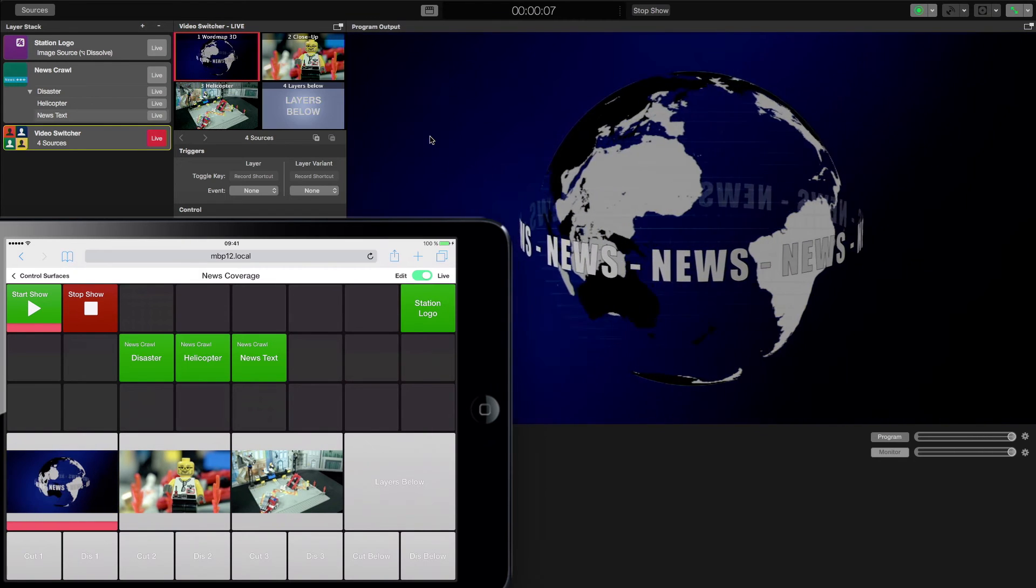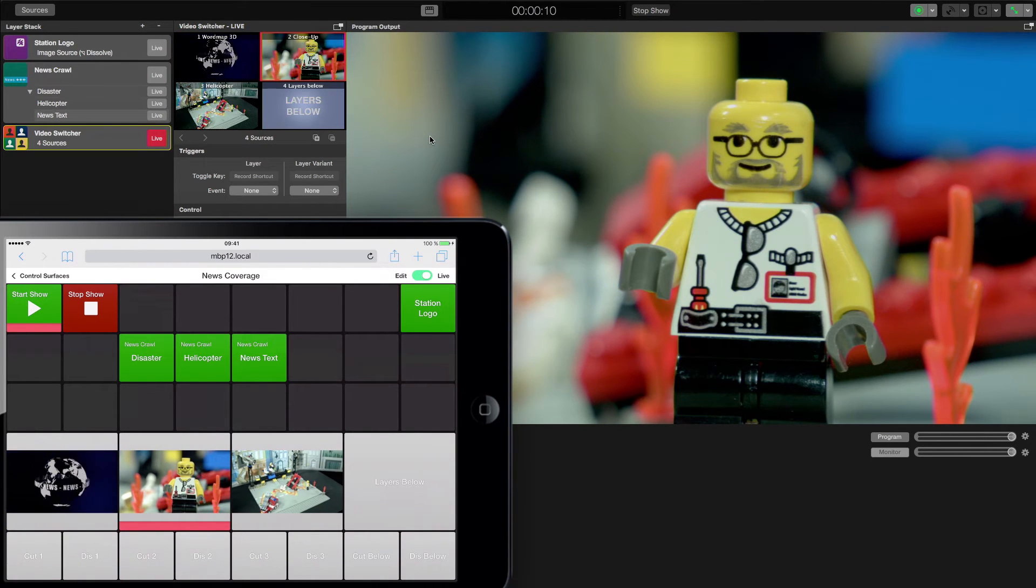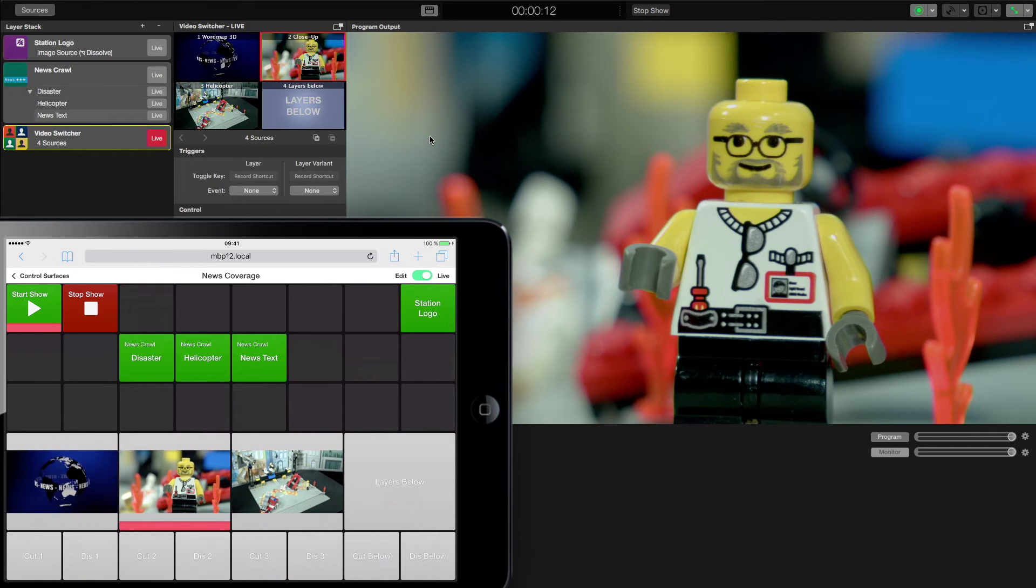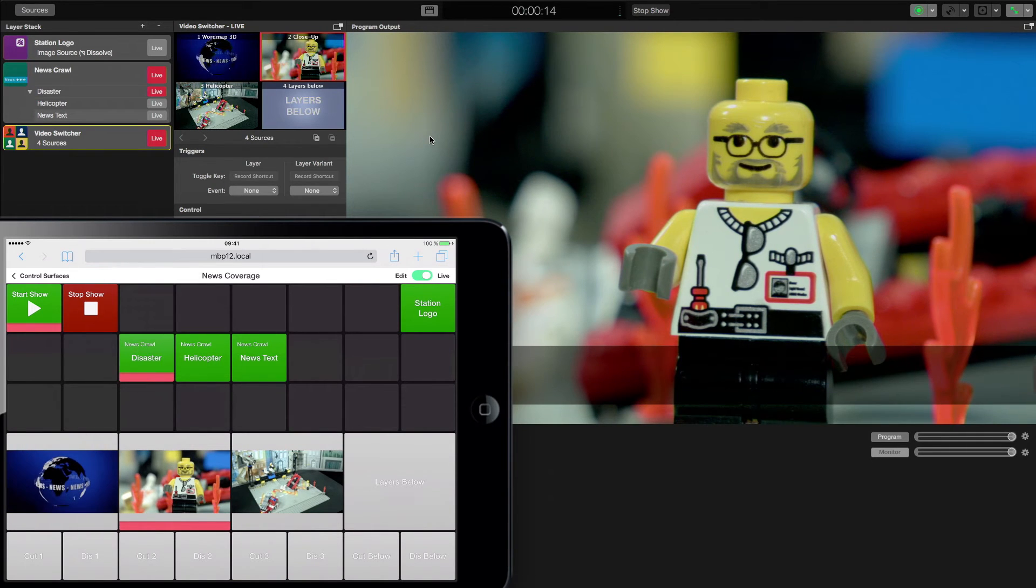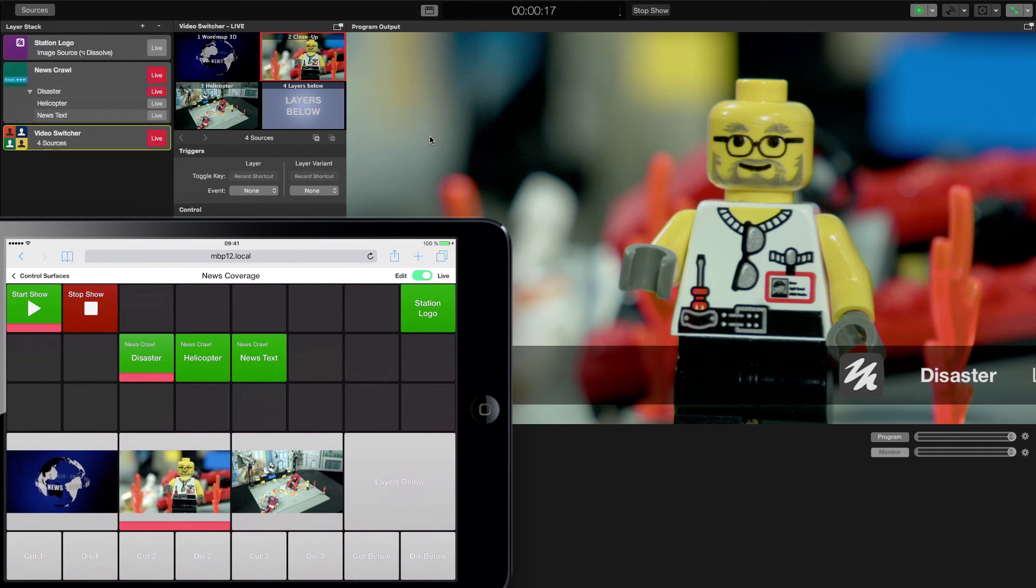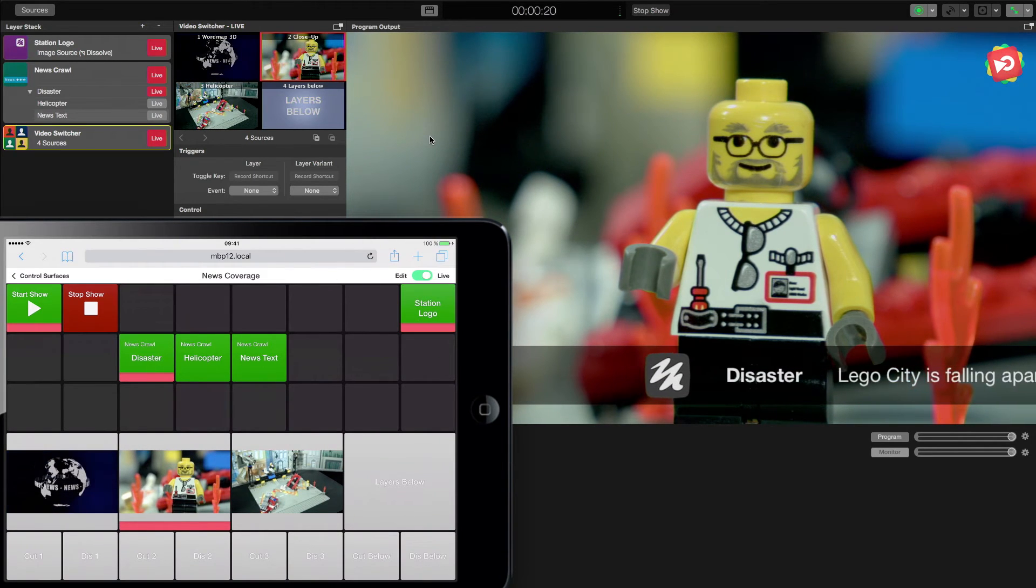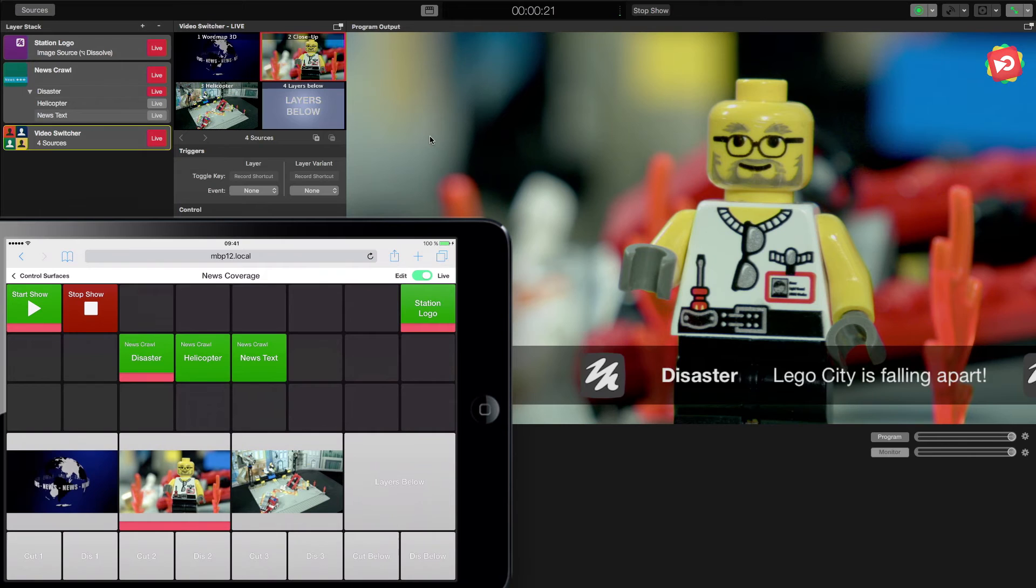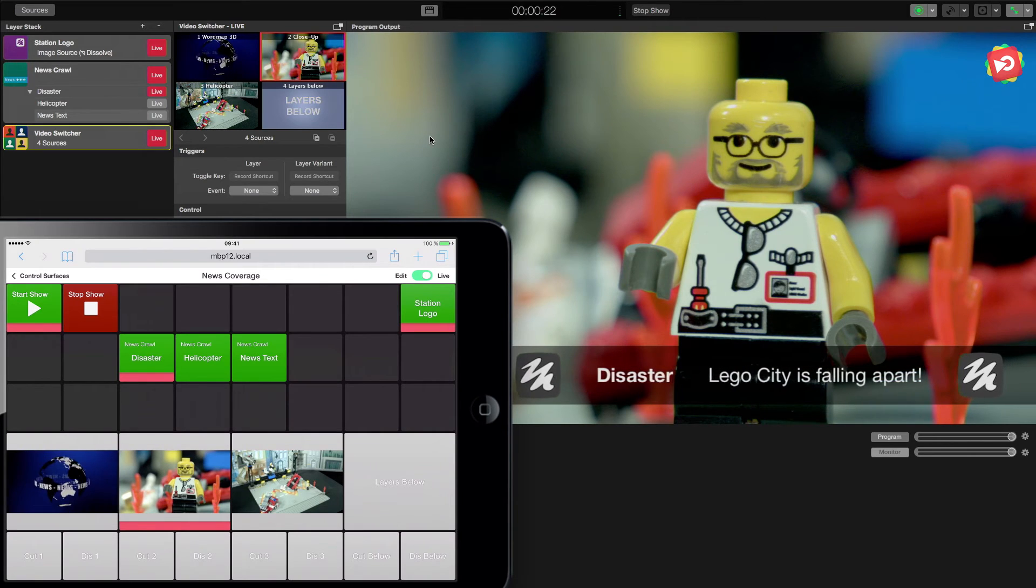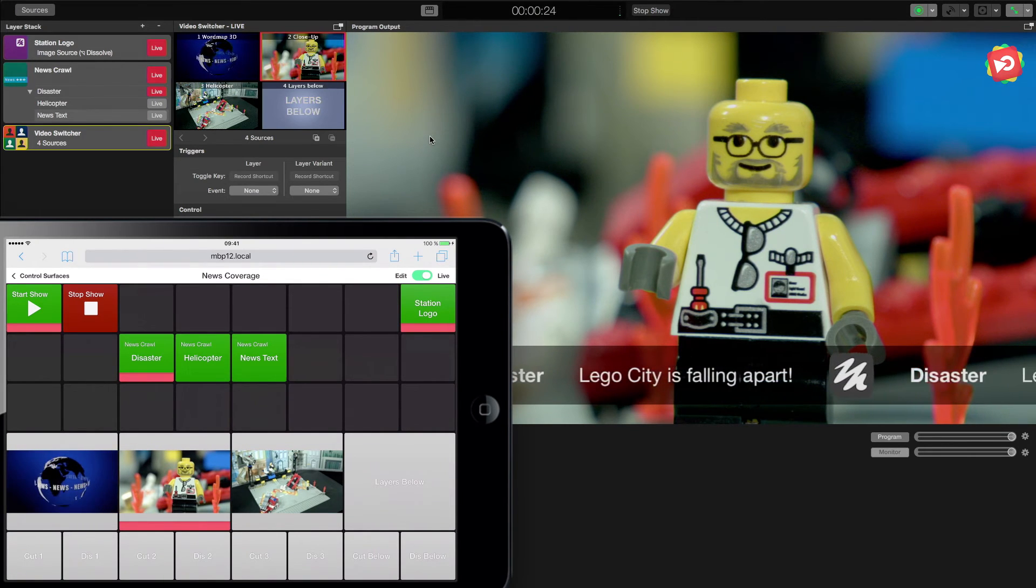First we want to go to our news reporter in the field. And since he is reporting on the disaster that is happening right now in our city here, we can display the news crawler with the regarding text. While he is doing his report, we can show the news station logo on the top right.